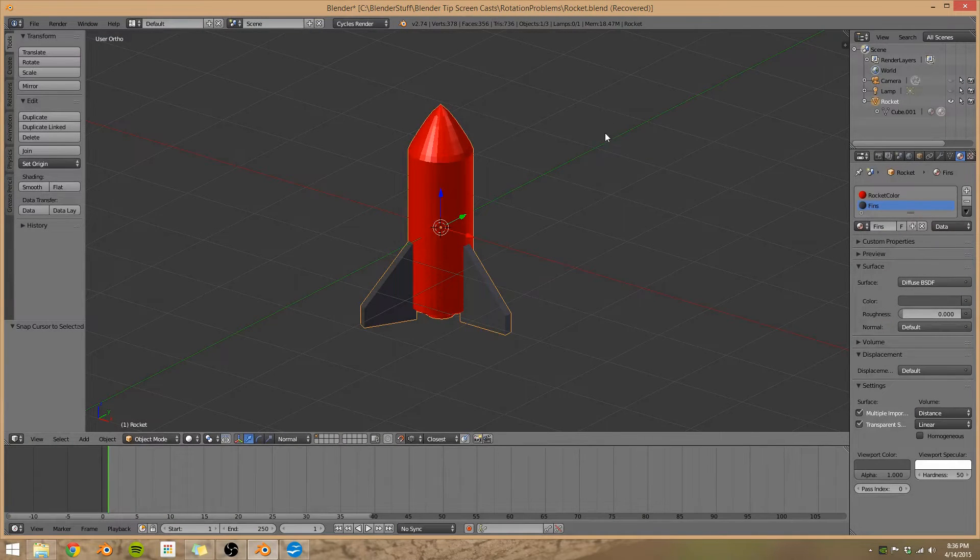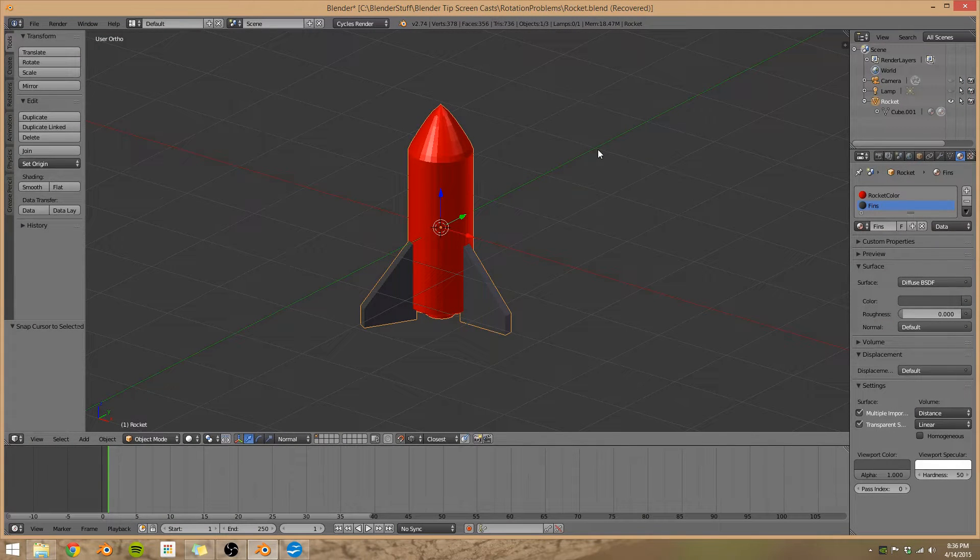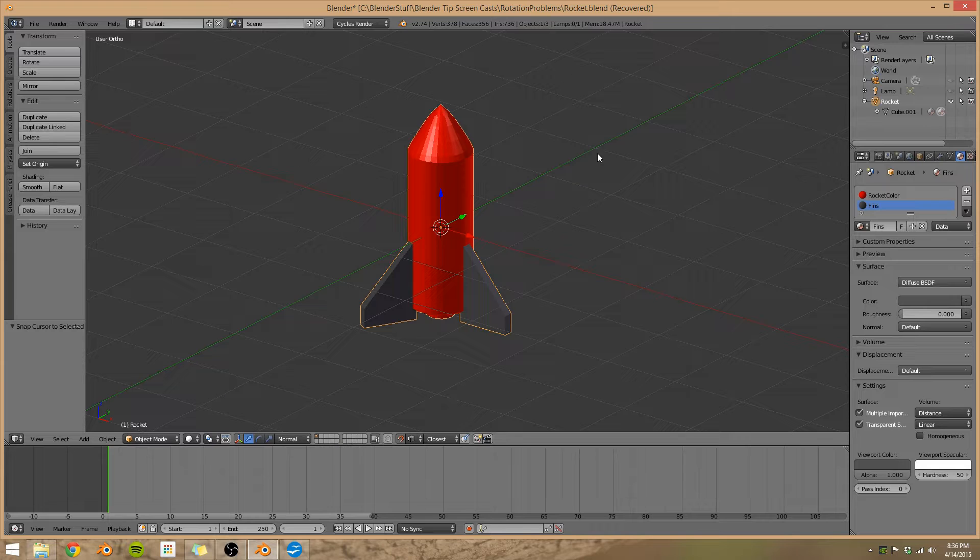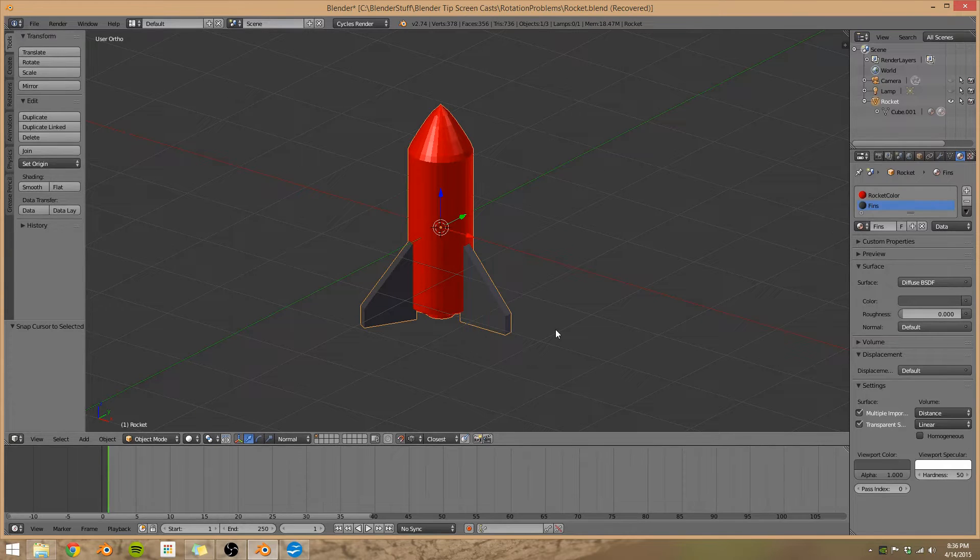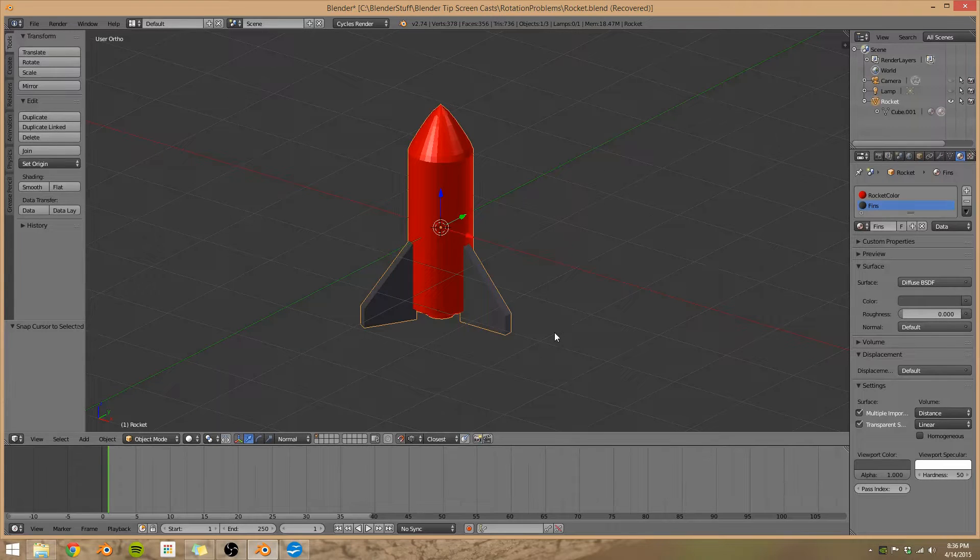Rotation modes in Blender. Today I'm going to show you what these are and why you'd want to switch between them. So let me start off with an example.